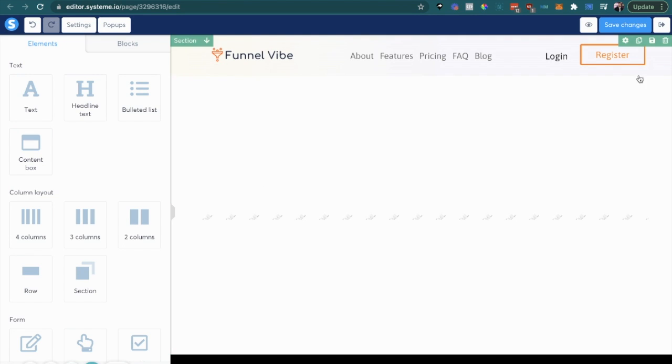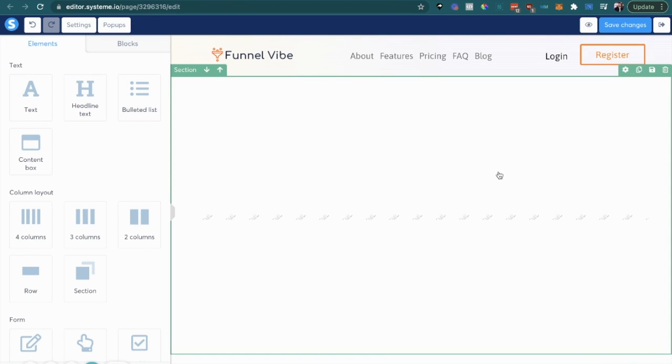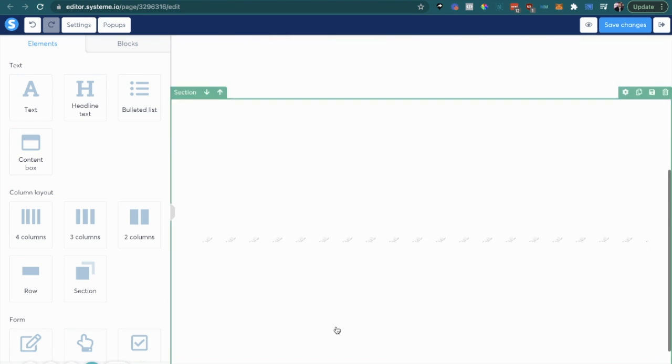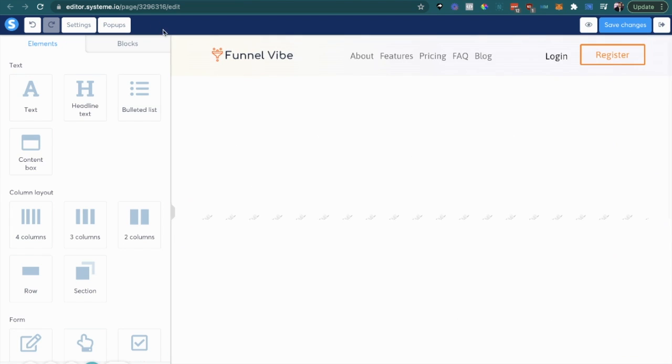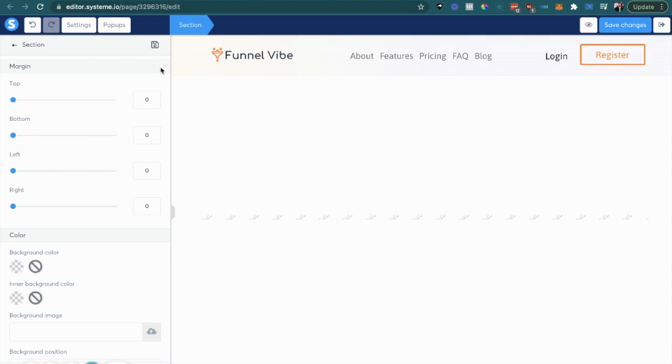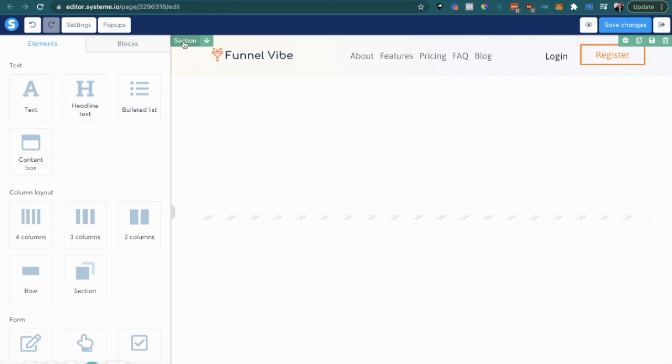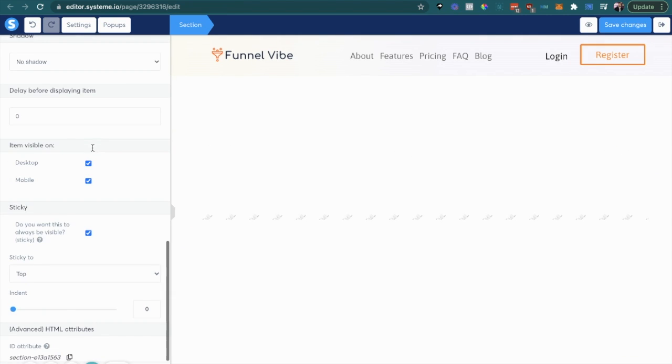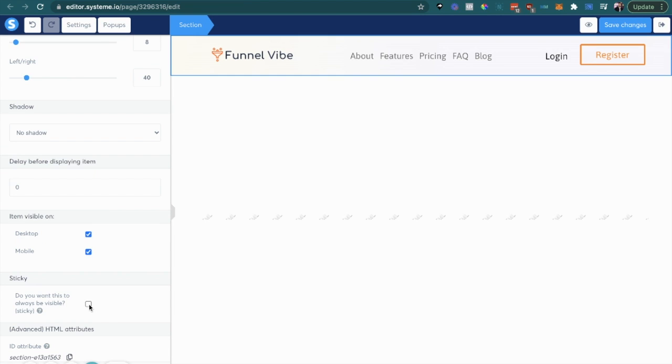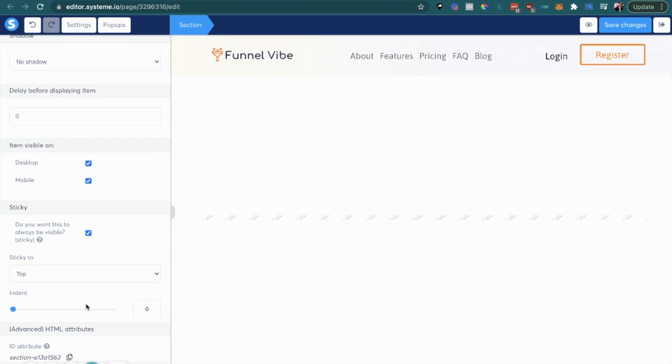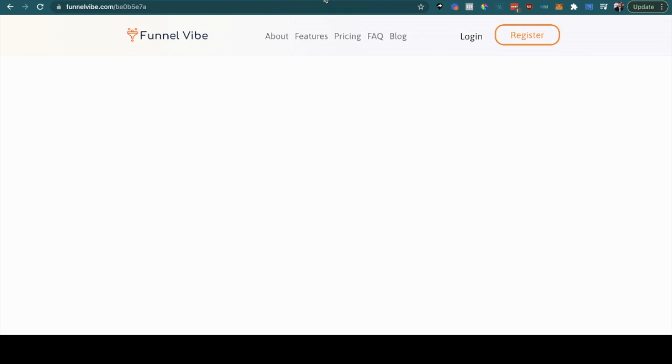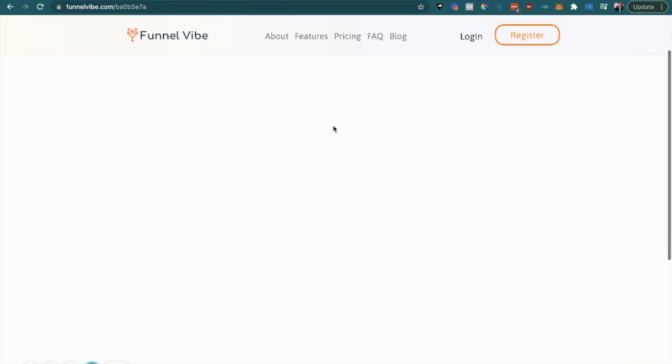So if you click section and you go down and you click this sticky checkbox right here, it's gonna stick the menu up top.